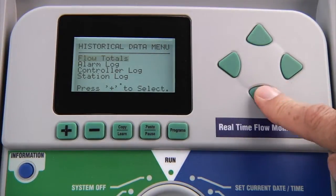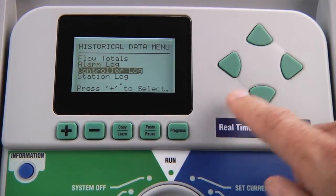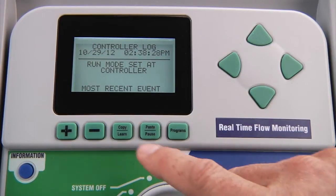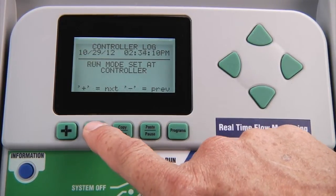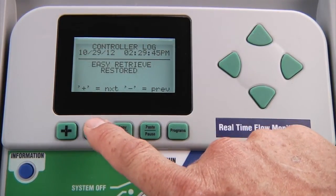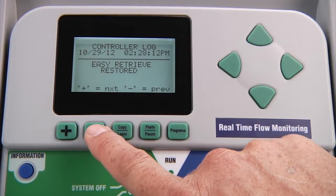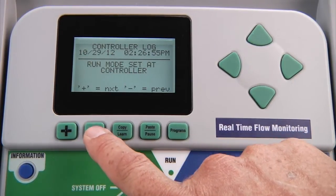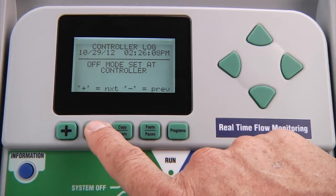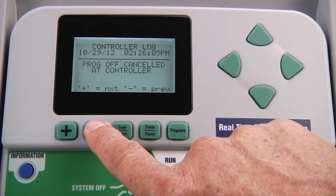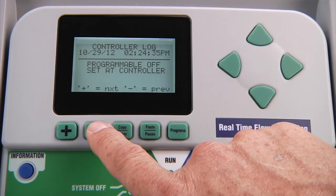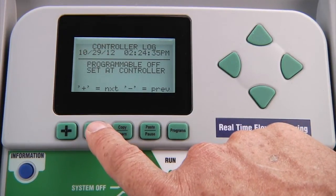In the controller log, you'll be able to see events that have taken place at the controller level, such as having set the controller to off mode or back to run mode. The controller log will also show the exact history of any solar sync adjustments if the controller is equipped with this option. This will be covered in more detail in the solar sync segment.